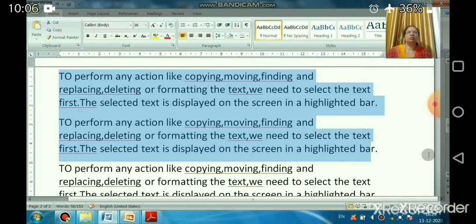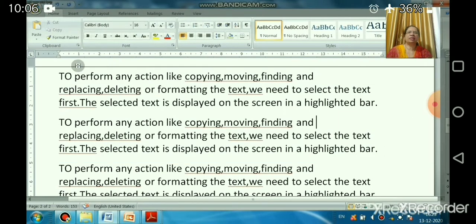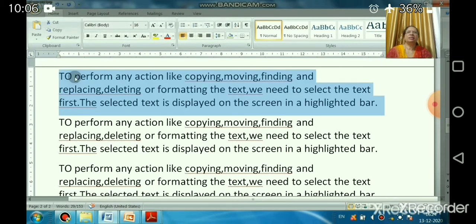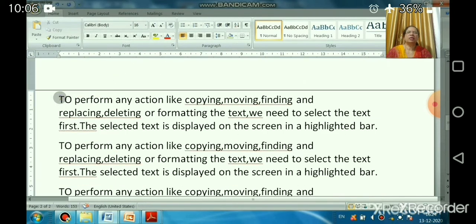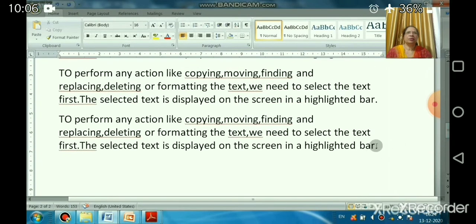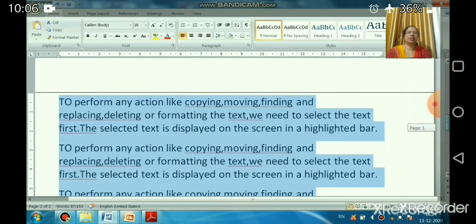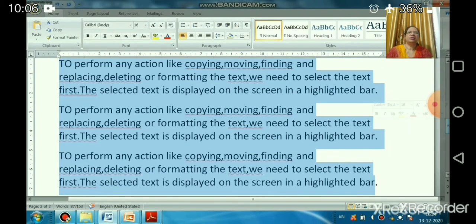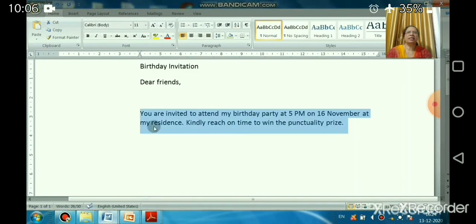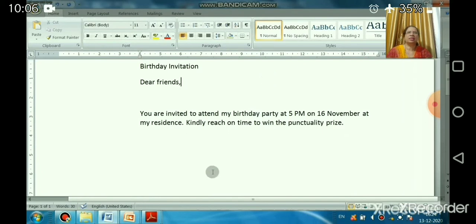To select the whole document, you can click anywhere in the selection area while holding the Control key, or triple-click in the selection area. You can also drag the mouse pointer to select all the text. These are the different methods to select text in MS Word.